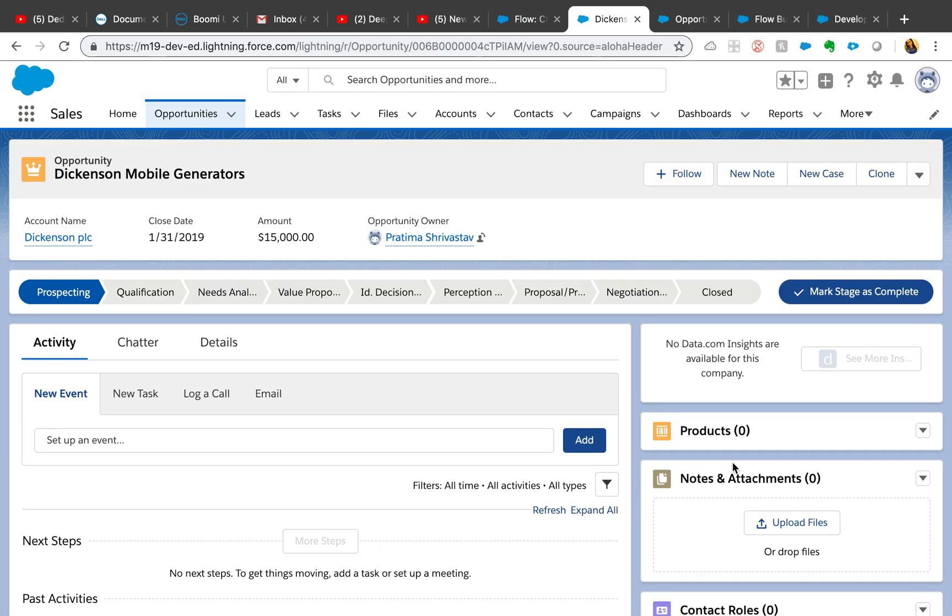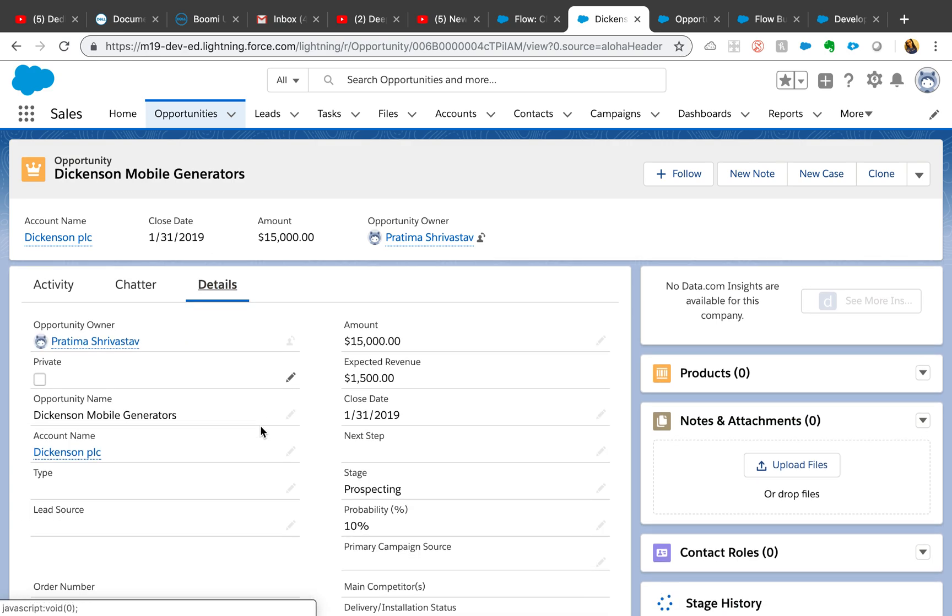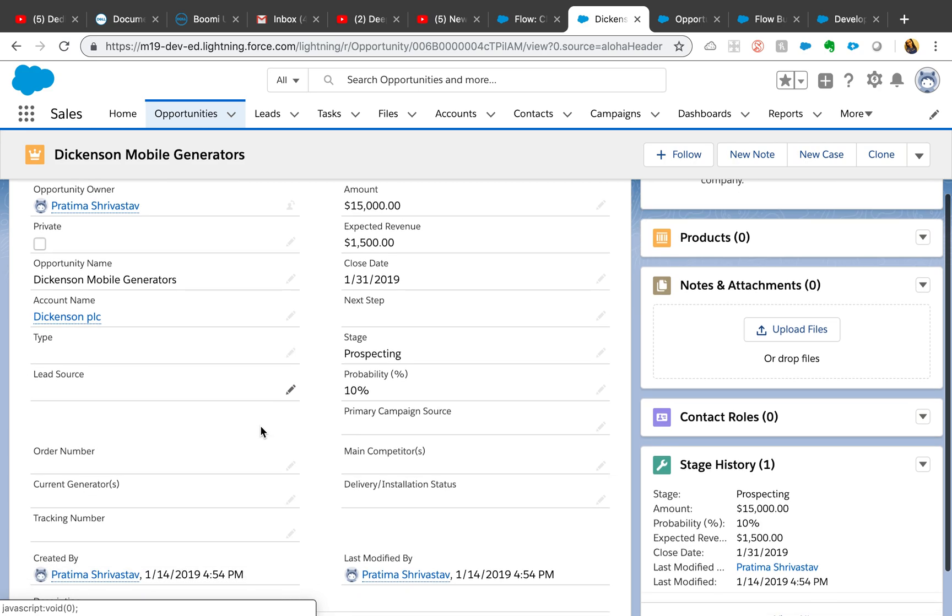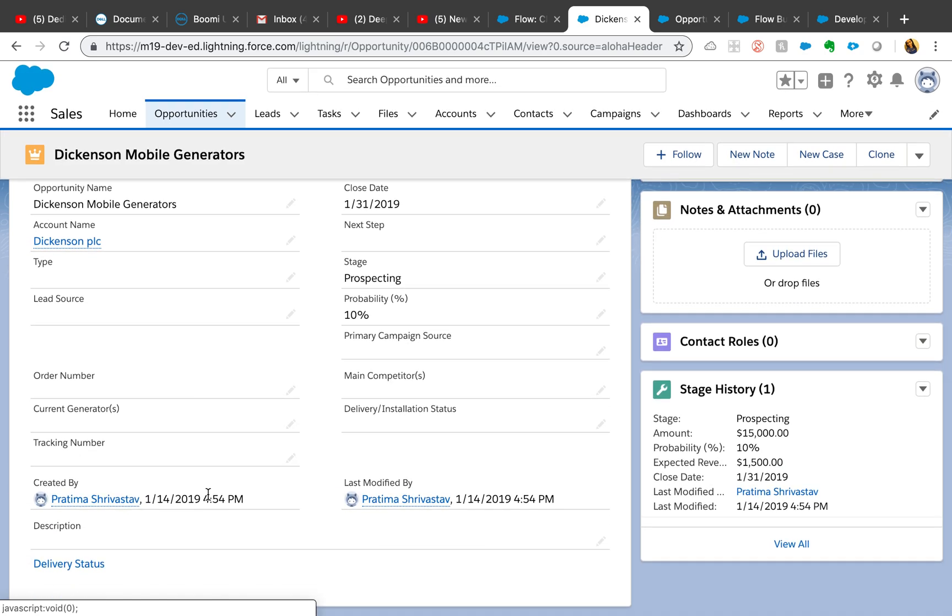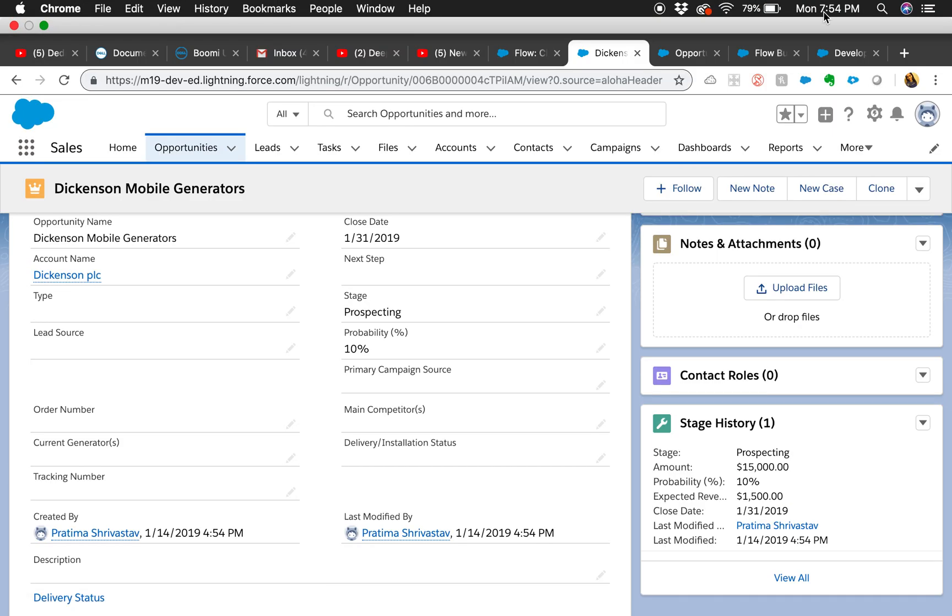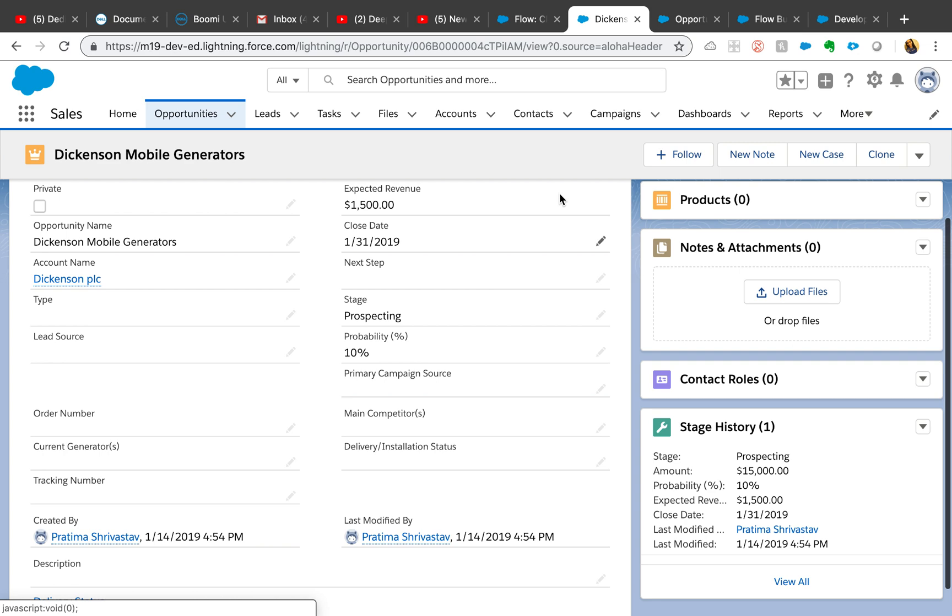That's the one that I just created. Go to details - created by me 4:54 PM. This is how it redirected me to the newly created opportunity and not the same opportunity that we're on.